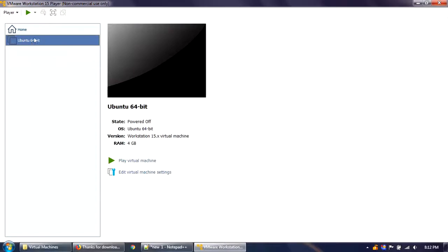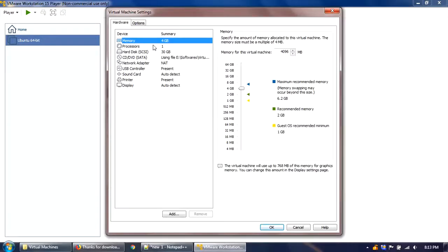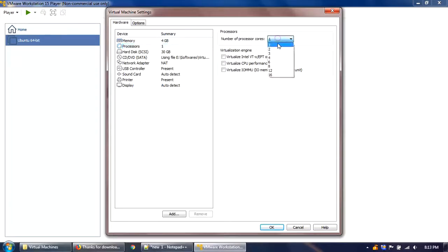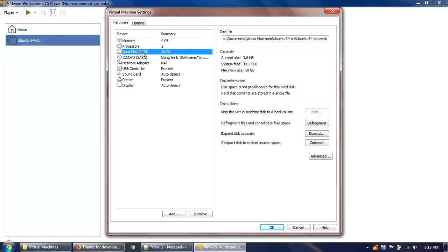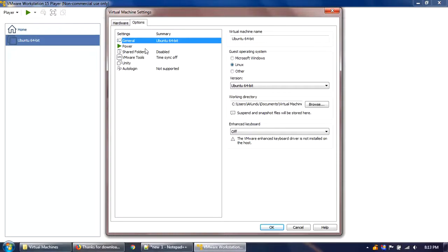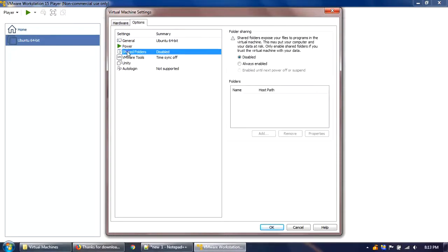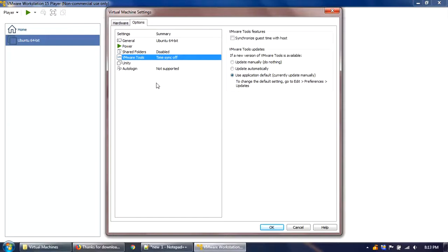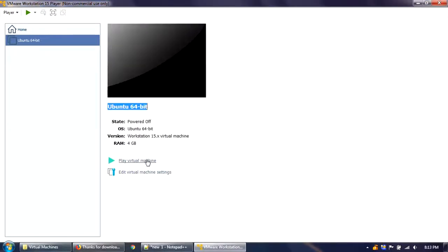Ubuntu 64-bit now appears in the left side panel. Just to verify our settings are correct, click 'Edit virtual machine settings.' Memory is 4 GB, and let's increase the number of processor cores to 2. The hard disk is 30 GB, the image file is attached. Click OK. There is also an Options tab — shared folder we'll set up later. Click OK, then play the virtual machine.